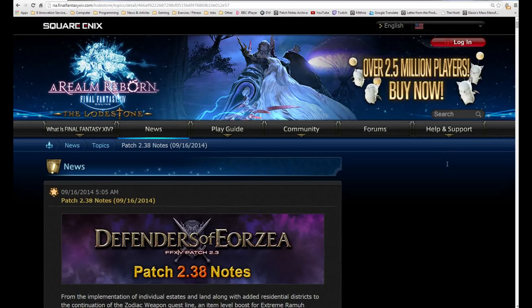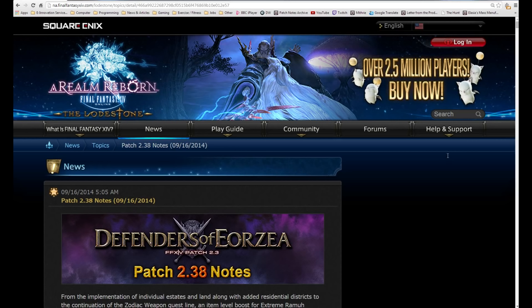Hello and welcome. Today I wanted to go through the patch 2.3a notes that came out yesterday. I gave myself a day to really see what's happened in this patch and give my full opinion on it. I also started a new job which is why I have less time to make these videos, but I will definitely keep making them so don't worry about that.